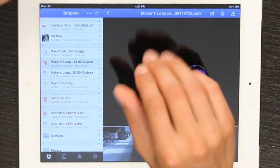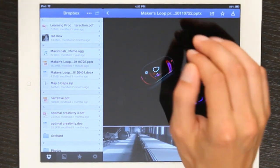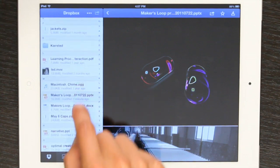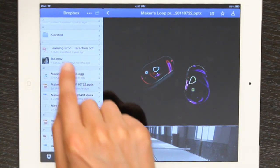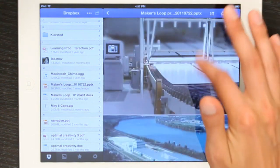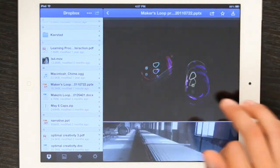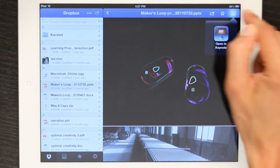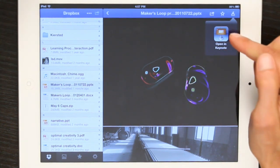So, upload your presentation, your PowerPoint file, to Dropbox and download the Dropbox app on your iPad. You'll see your PowerPoint here on the left-hand side. It gives you a preview of it. In the upper right-hand corner, tap this button. You'll get an option that says Open in Keynote.